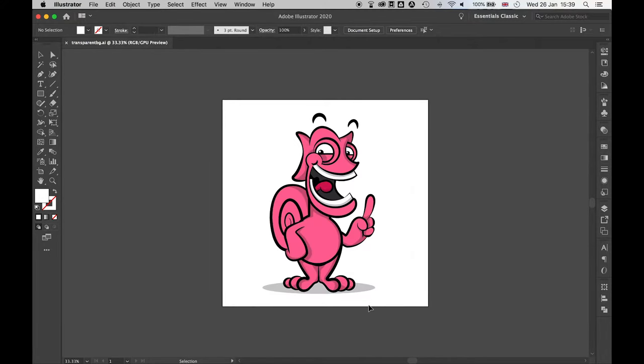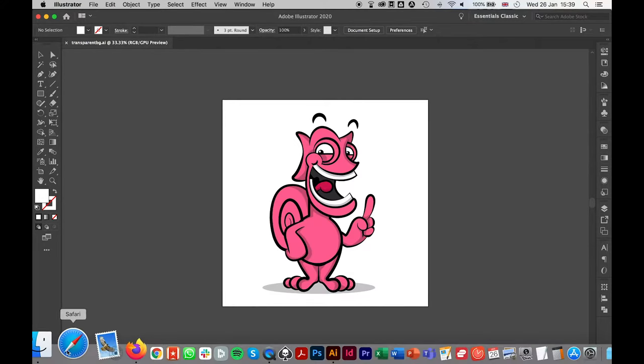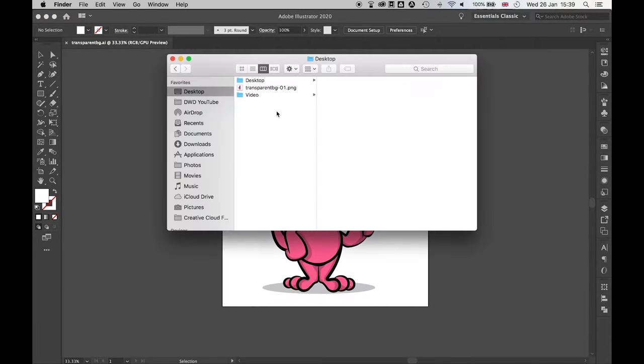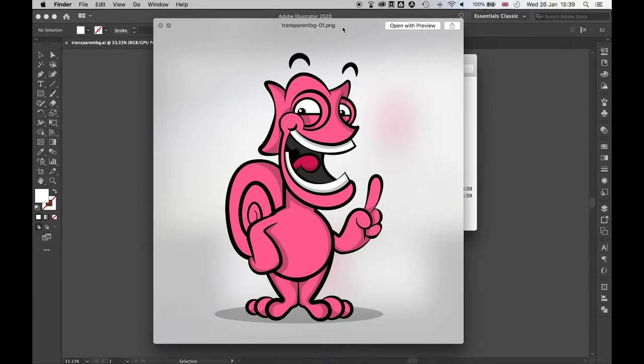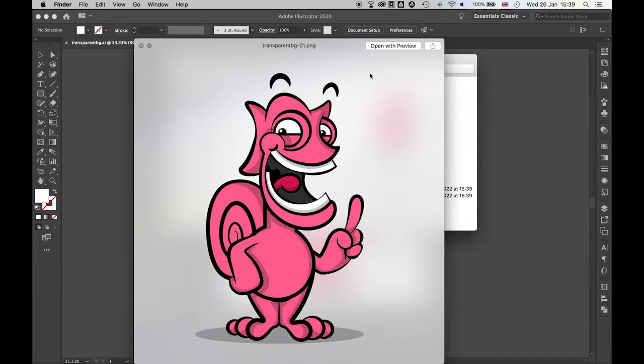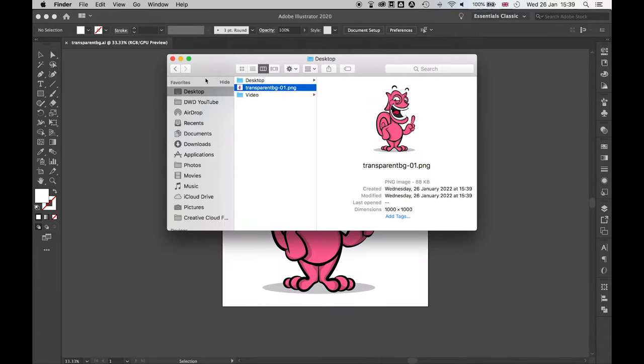We press OK and then if I come to my finder and I look at where my image is saved, you can see now this is saved with a transparent background.